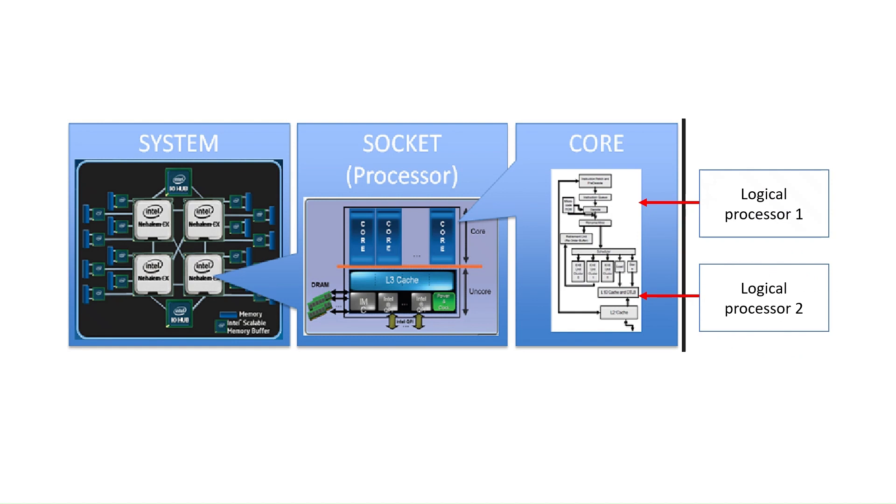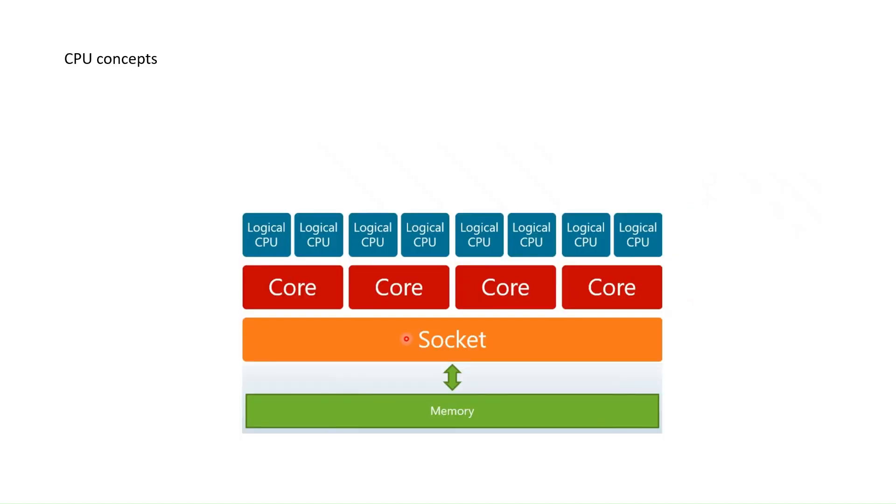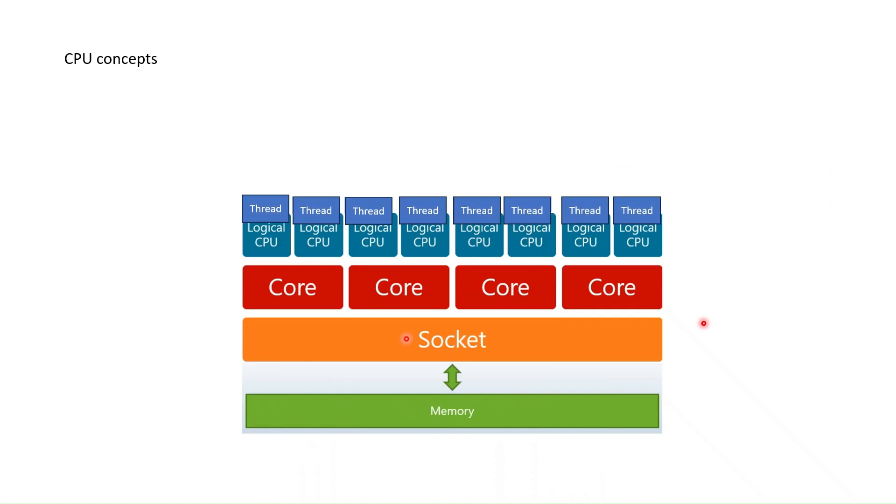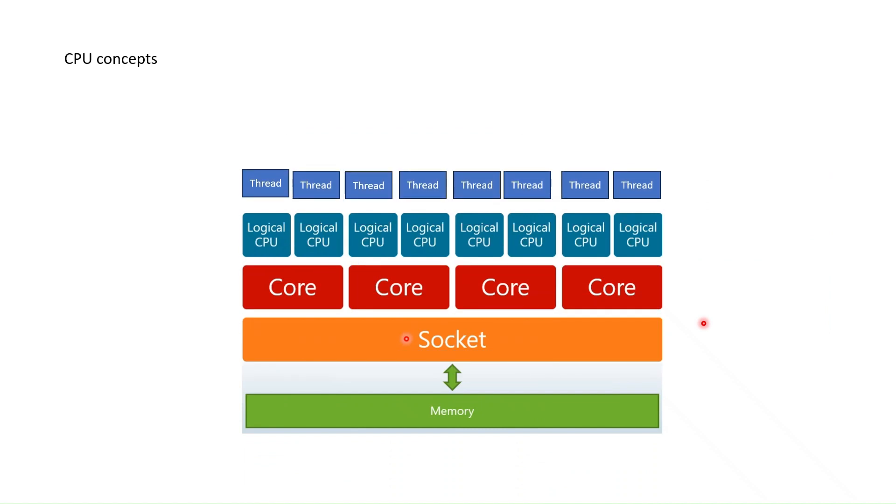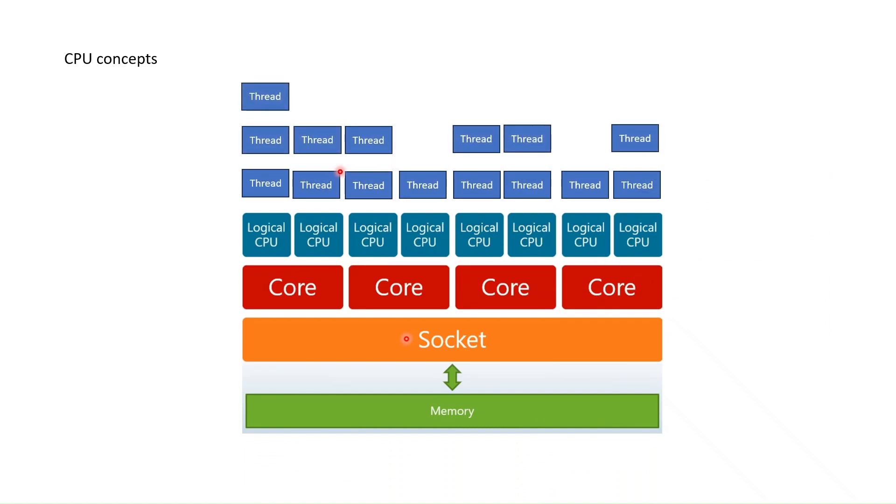If we summarize, we will have the following picture. On each of these logical CPUs, a thread is scheduled. Therefore, the more cores and logical processors, the better performance because you run many threads in parallel.